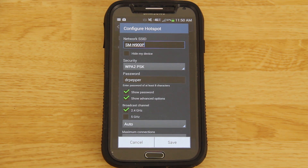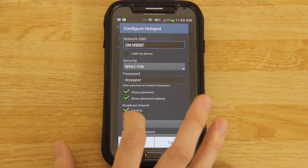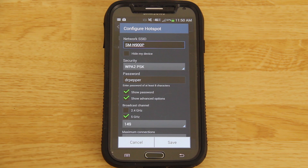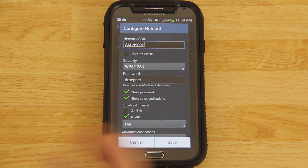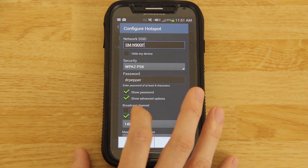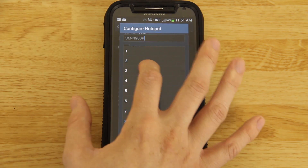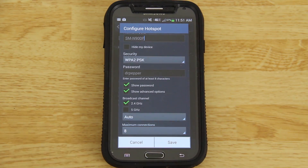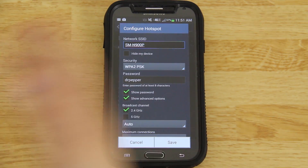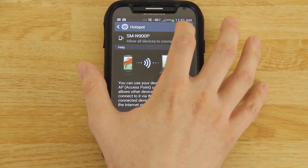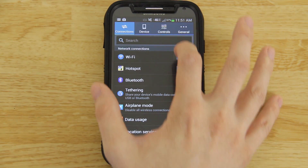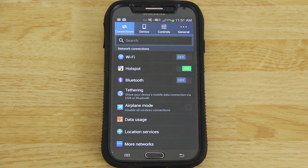Under Advanced Settings, you can broadcast over 5 GHz instead of 2.4 GHz since this is a wireless AC device. I recommend keeping it on 2.4 GHz because pretty much every device picks that up, while a lot of devices don't pick up 5 GHz — I accidentally had that checked on my wife's S4 and couldn't figure out why the computer wasn't showing it. Under maximum connections, change it from two to eight so you can have eight devices connected at once. Once everything looks good, hit Save, then turn on the hotspot.